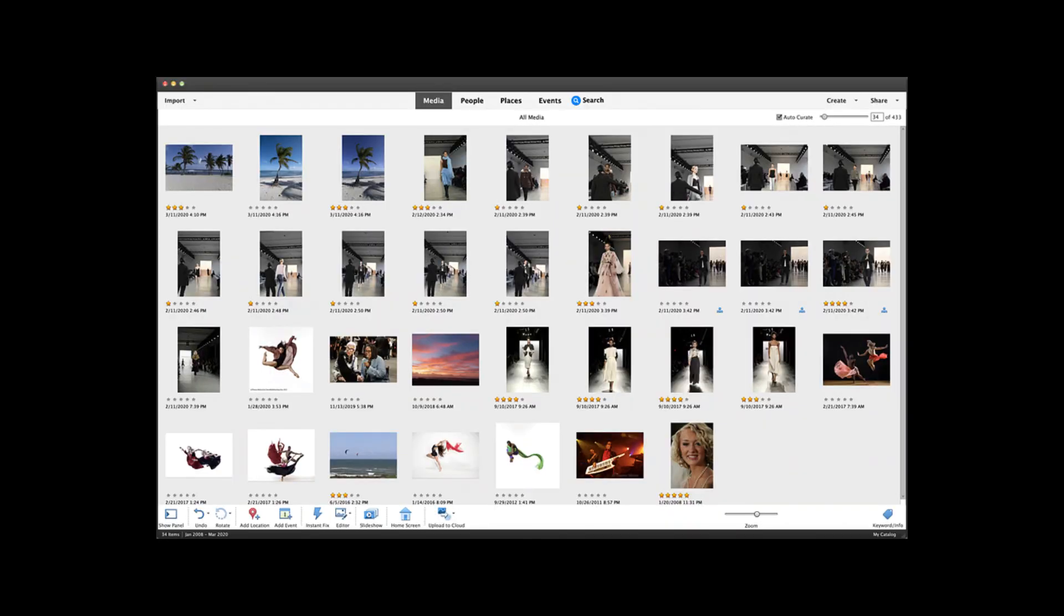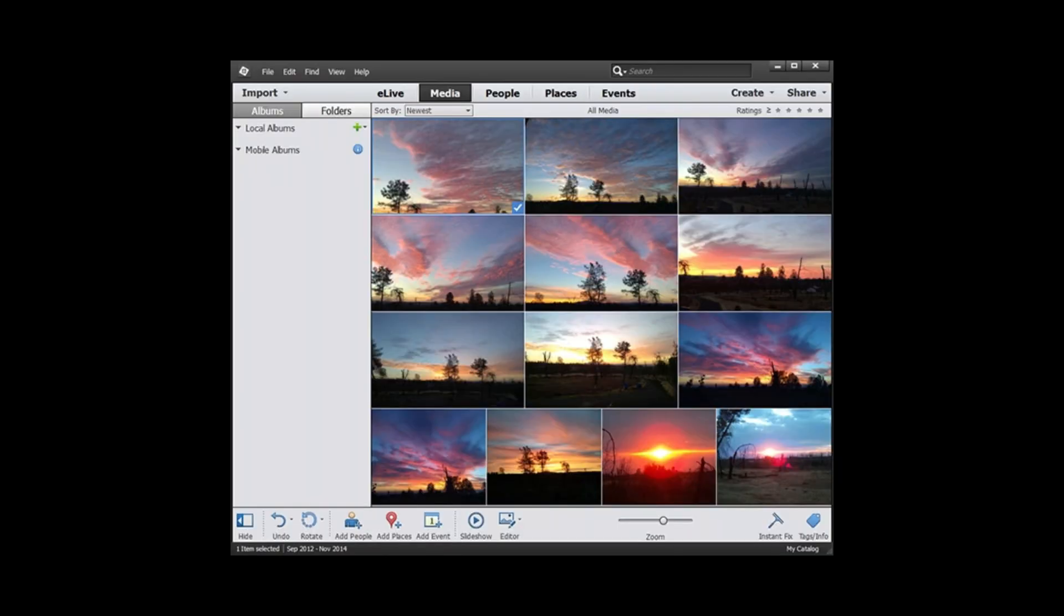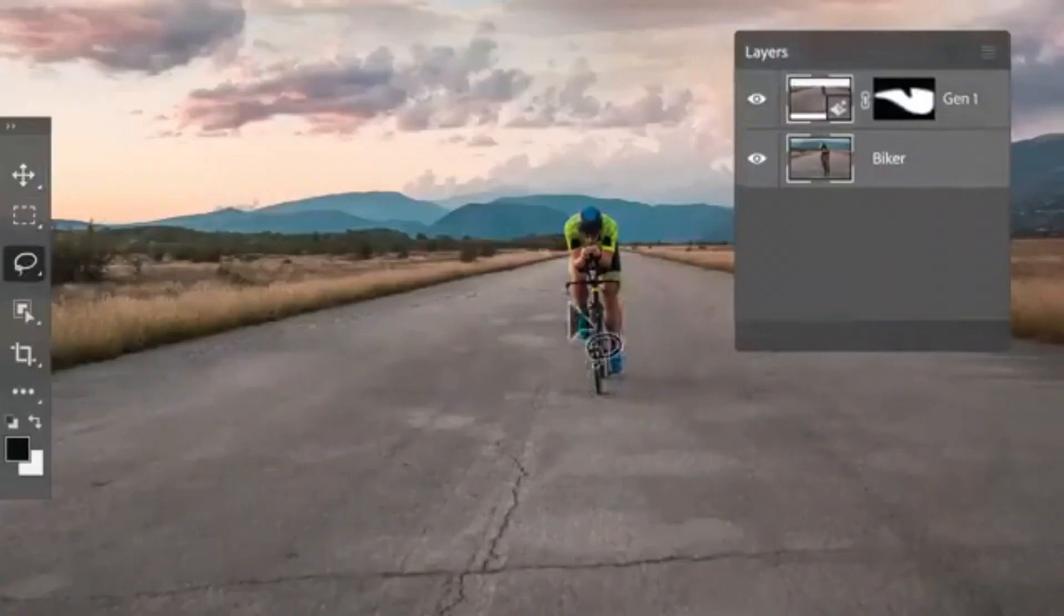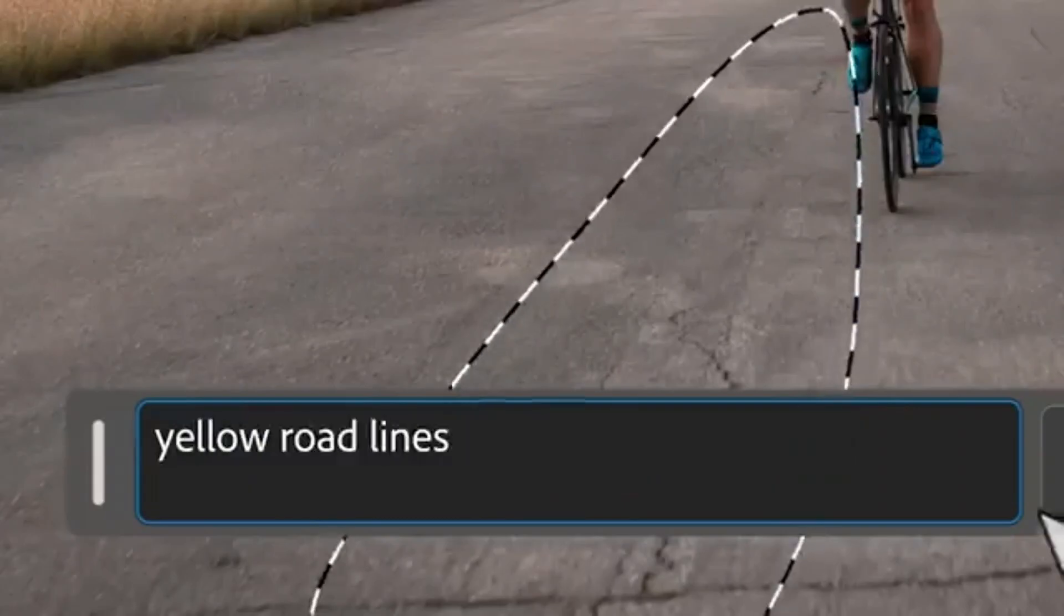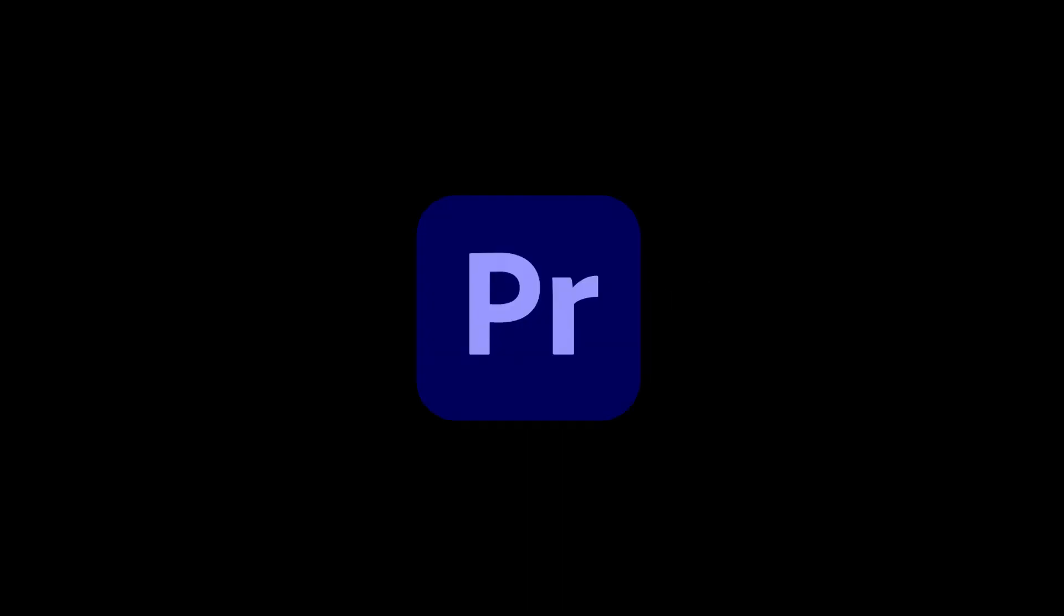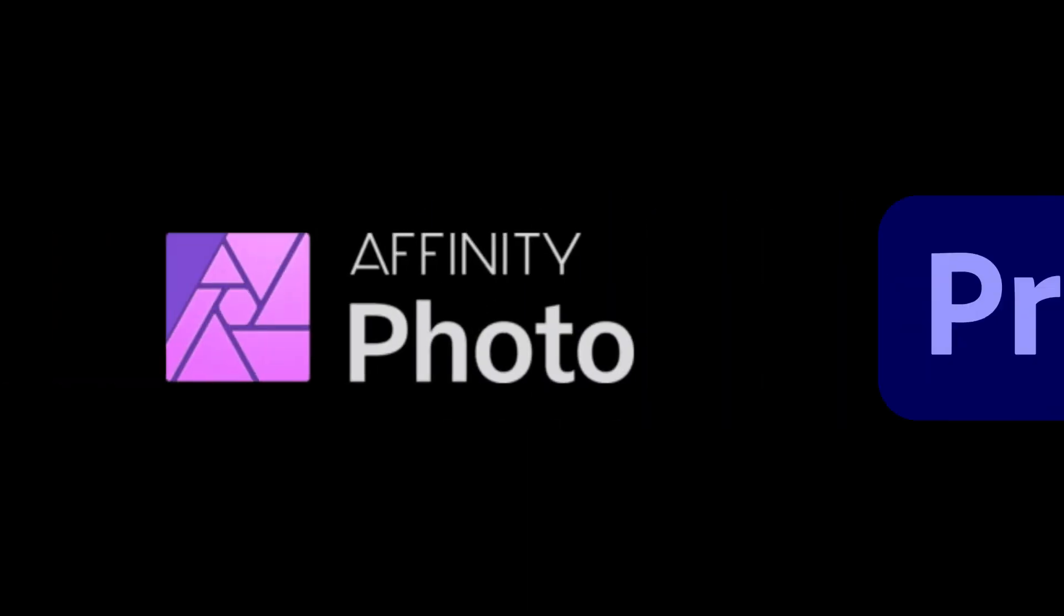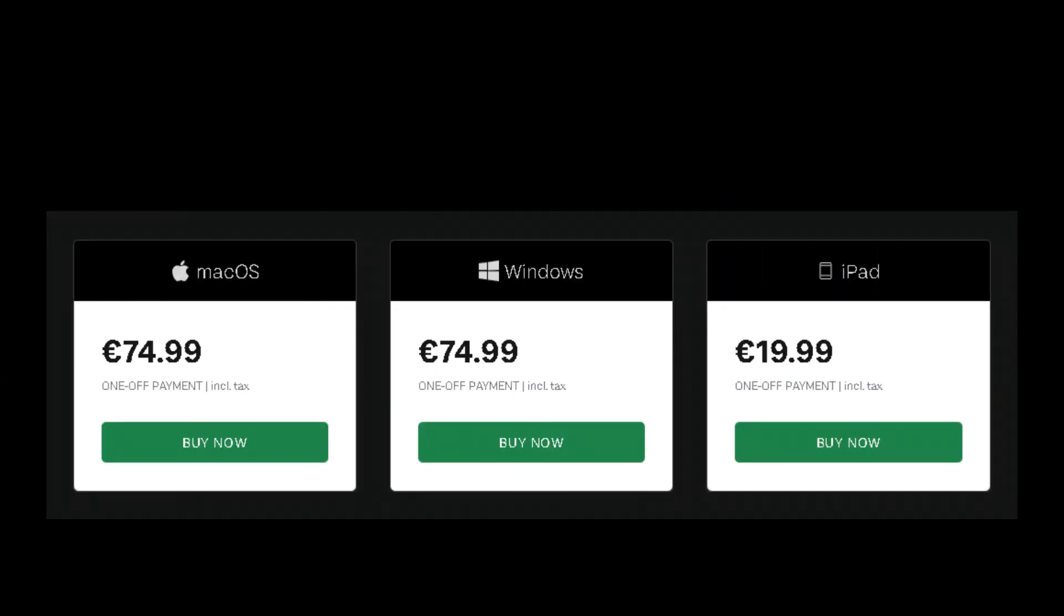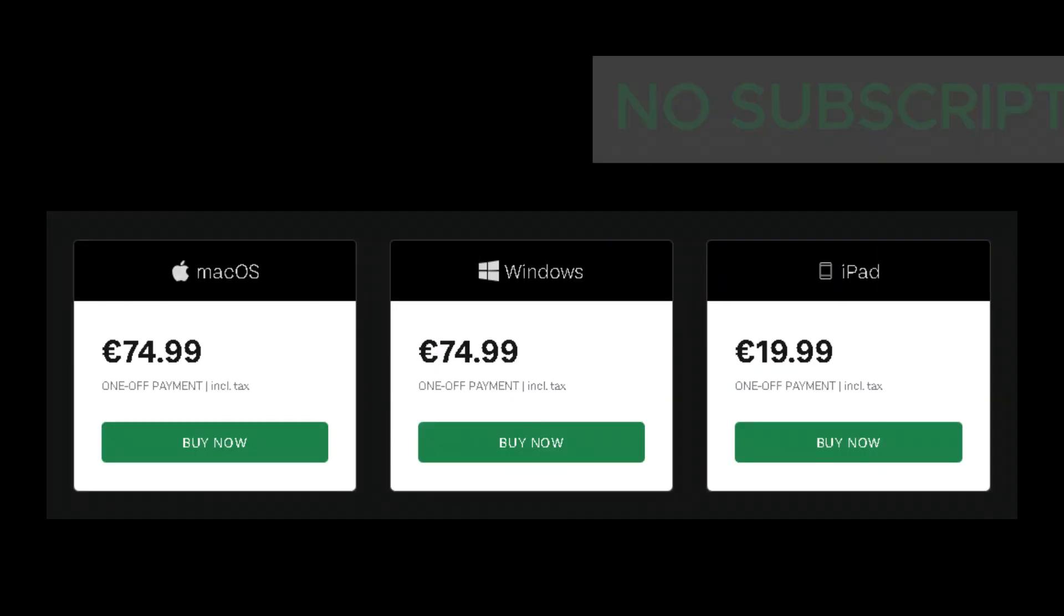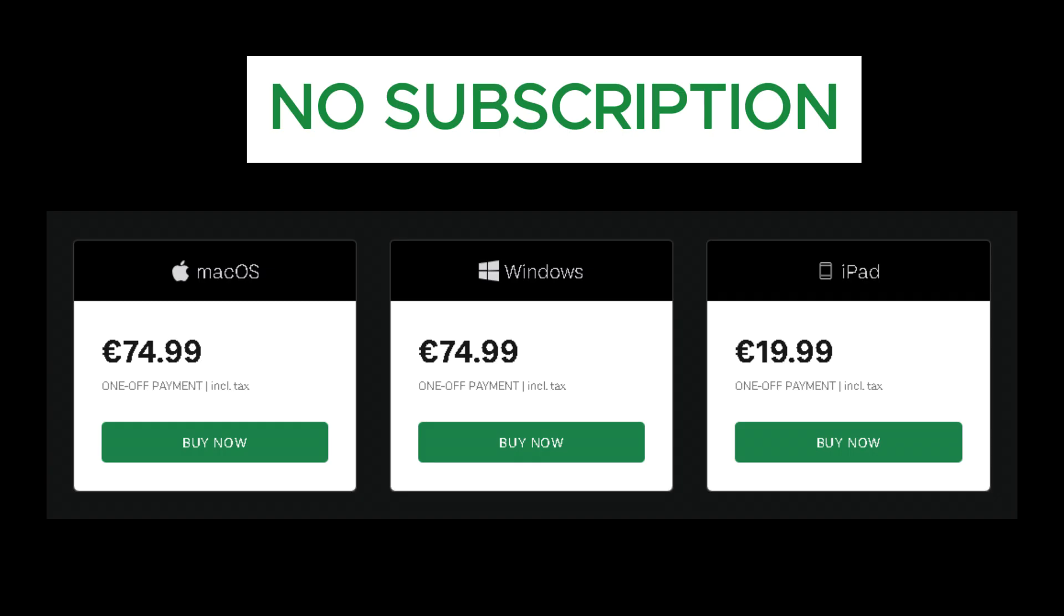However, it does lack some things like a built-in image catalog, a photo organizer and AI-generative fill. But overall, it's an extremely powerful and solid replacement for Photoshop, with a one-time purchase and no subscriptions.